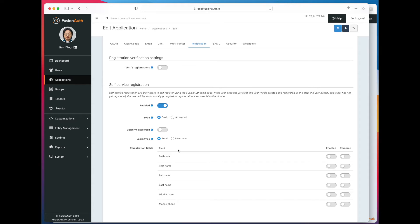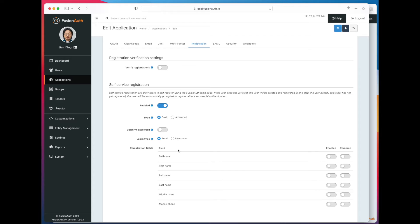Now, there are two types of self-service registration. There is basic and advanced. Advanced is a premium feature. You have to have a paid edition to use advanced registration.